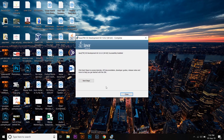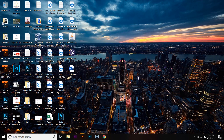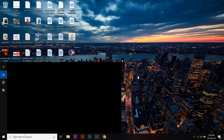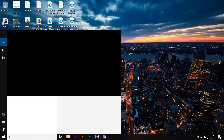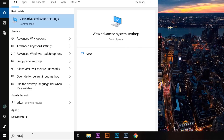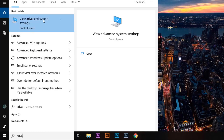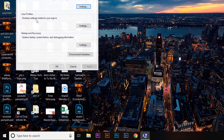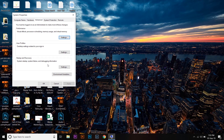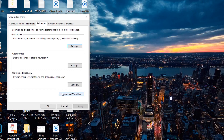Once it has installed, press Close. Now you're going to go to your search bar and type 'advanced system settings.' Here you can see 'View advanced system settings' — press and open it. At the bottom right it says 'Environment Variables' — press on it.